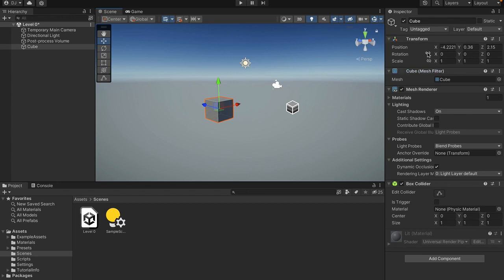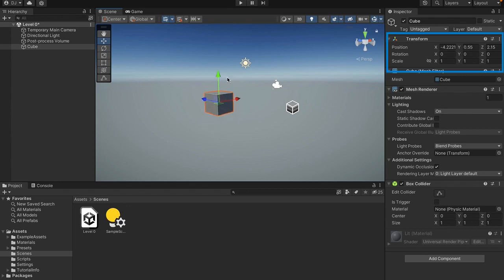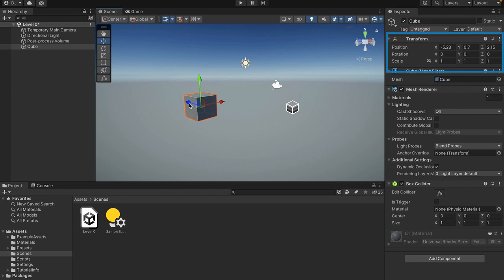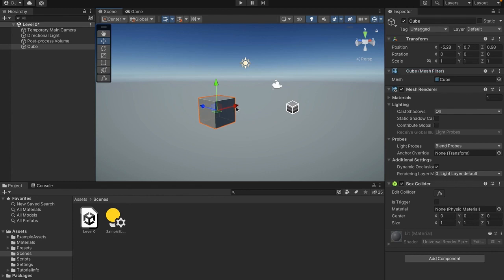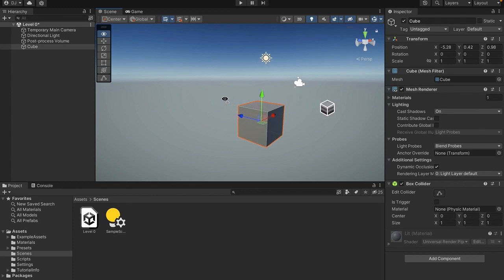And you'll also see when we update the position of this, the transform in the inspector tab over here changes. So if I change the Y on this, the green one, then the green one, which is the Y over here, changes. When I move the red one over here, the X changes. And when I move the blue one, the Z changes. So that's always going to be universal in unity. The Z is blue, the X is red, and the Y is green. Never forget that.